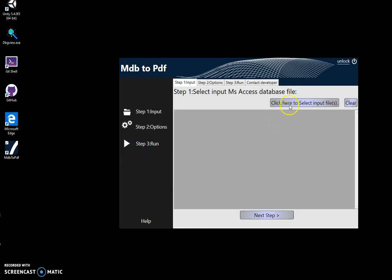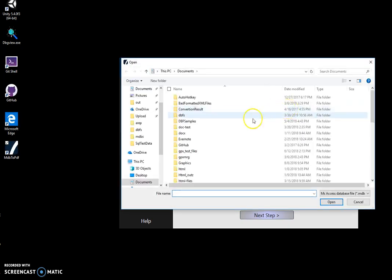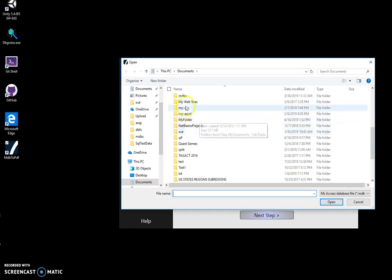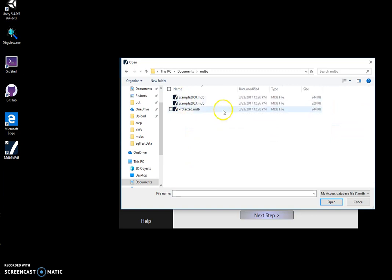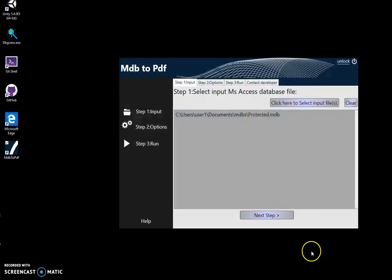In the first step I will select an mdb file. I click on select input file, and I have this one. Click on next step.